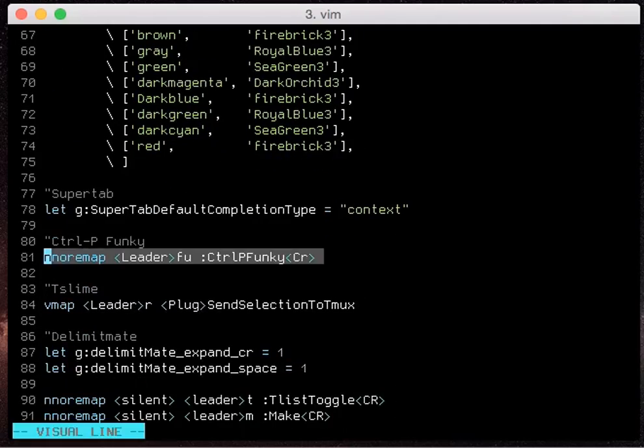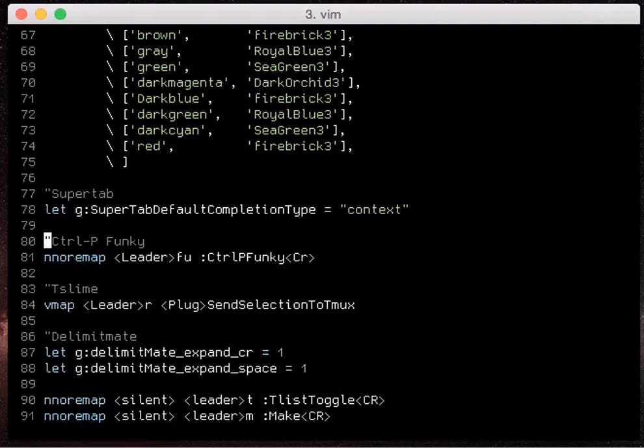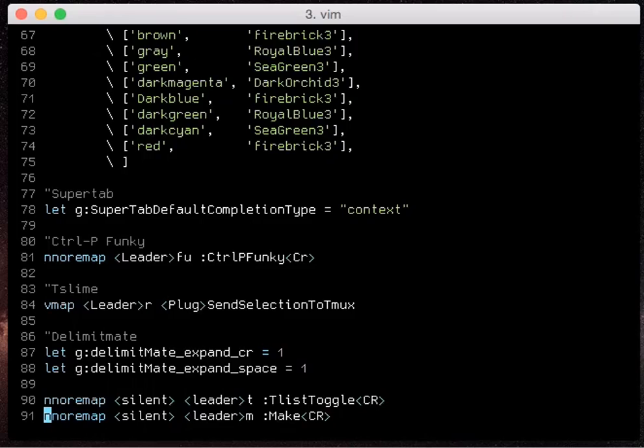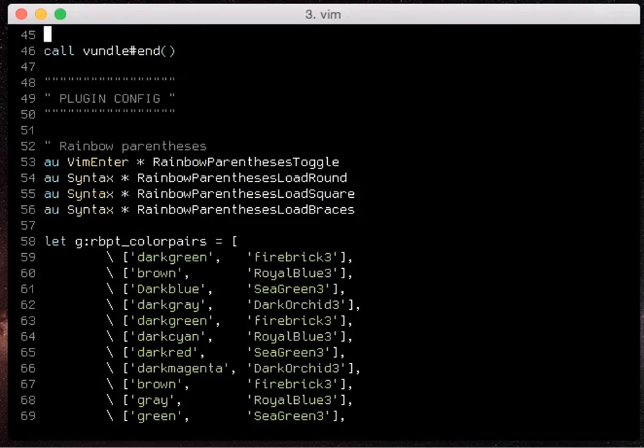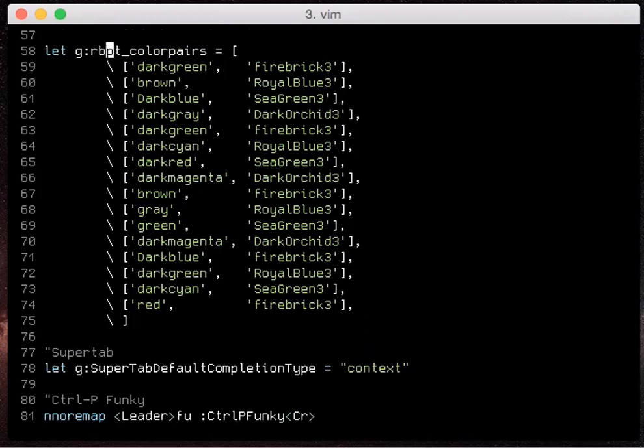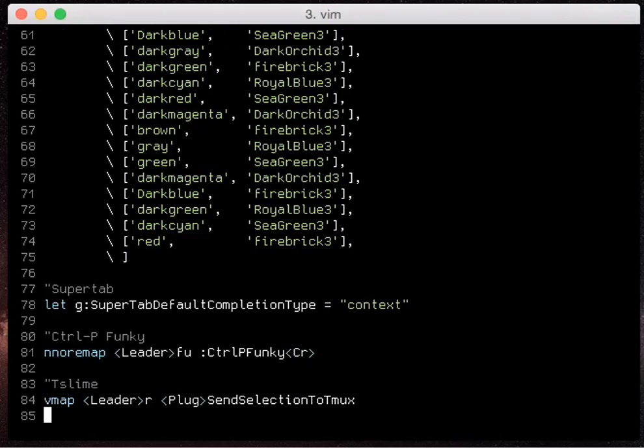So that's just the control p funky add-on. That's the only one I have for it right now because the defaults are actually pretty good but we can add some pretty neat customizations.